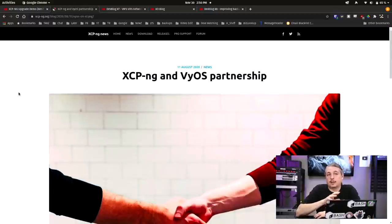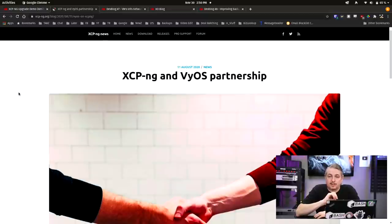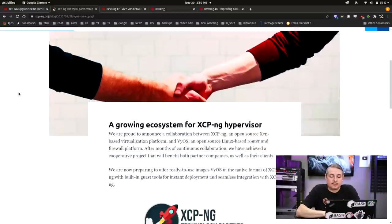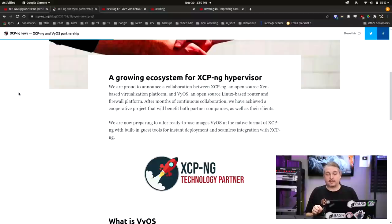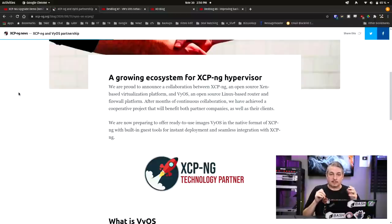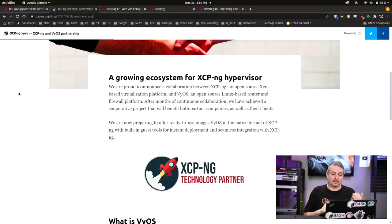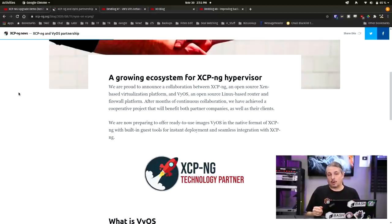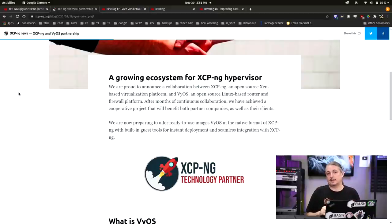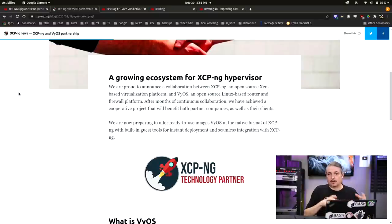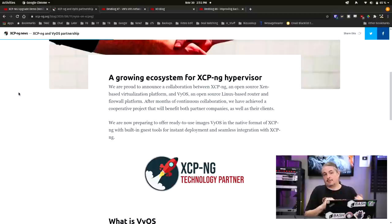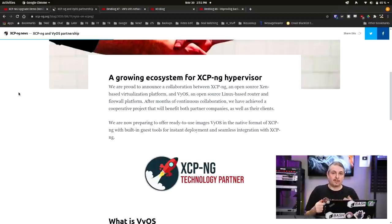Now worth mentioning as well is XCP-NG and VyOS. Now VyOS is a command line driven very high performance very feature rich firewall type operating system and they have now natively built in all the drivers and work great with XCP-NG. This goes back to that building your virtual infrastructure and having it perform really well and all those firewall functions you can load VyOS on there.